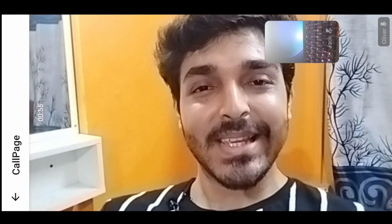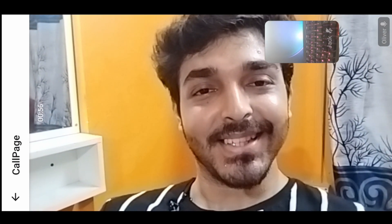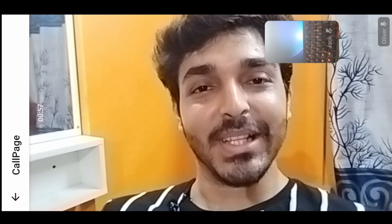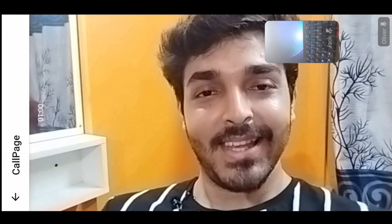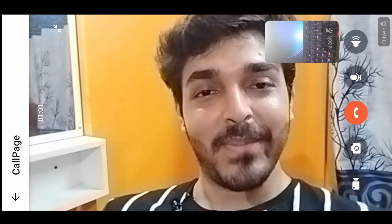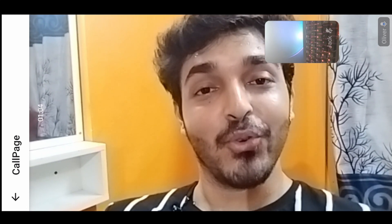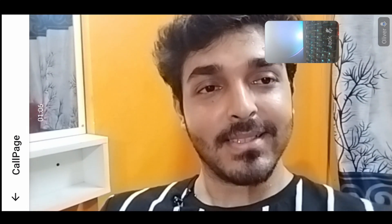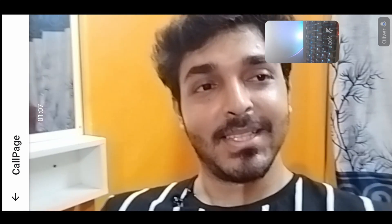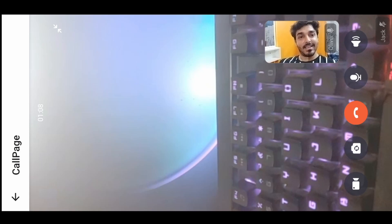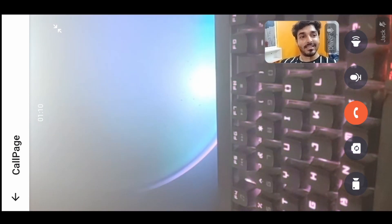Hi everyone, in this video we're going to learn how to easily create a React Native video call application using ZigoCloud UI Kits. I've built this video call application and I'm running it on two of my Android phones — one is this one and the other one is showing my monitor and keyboard.